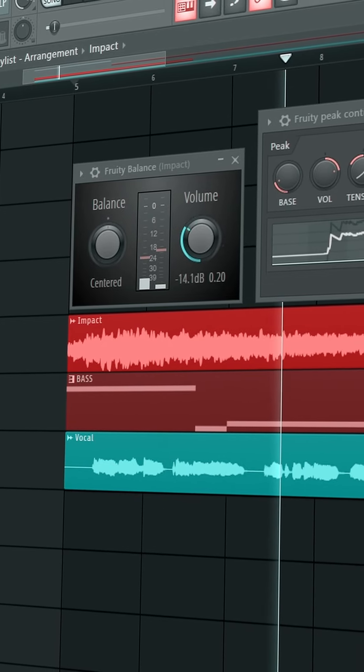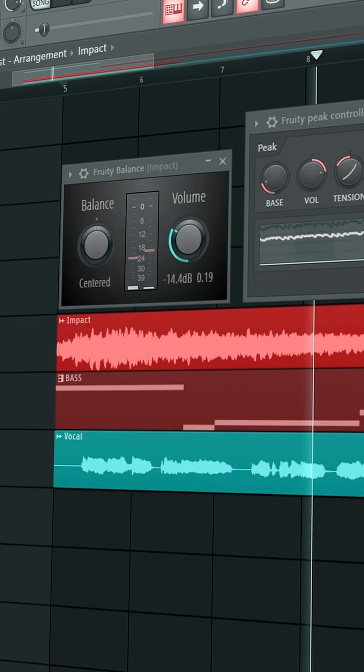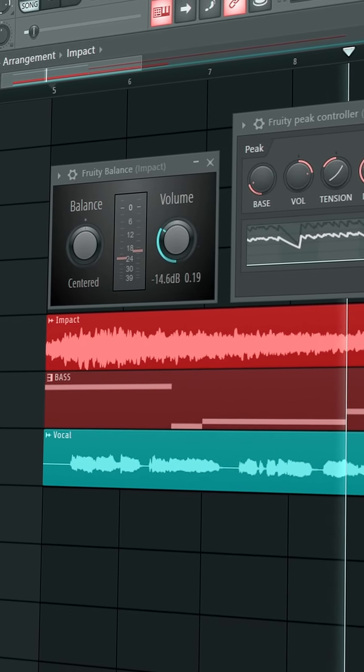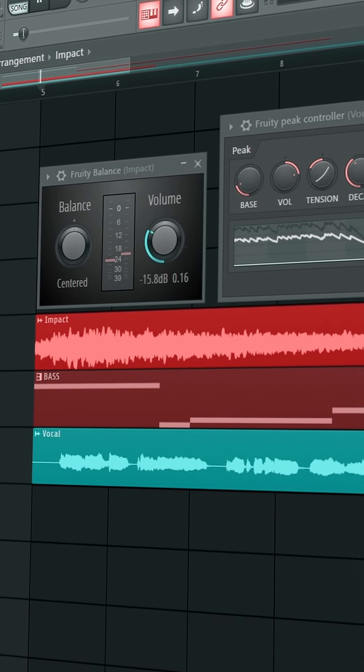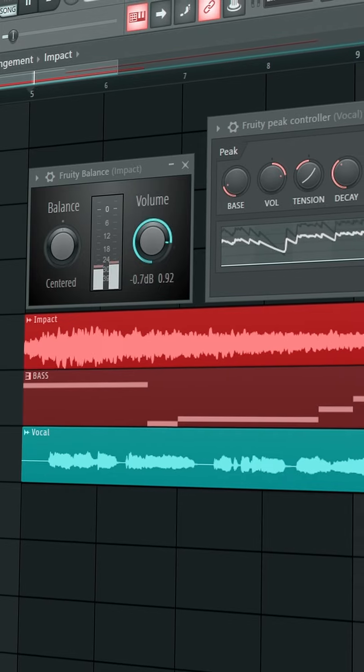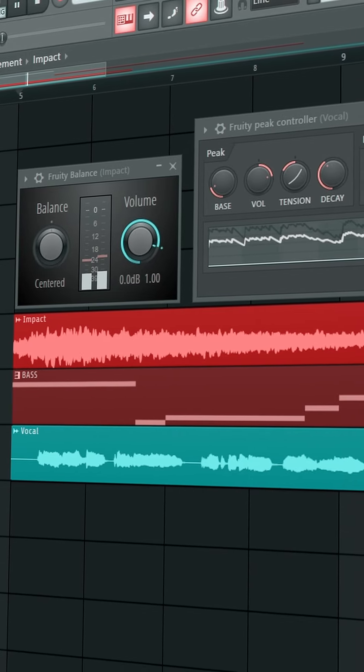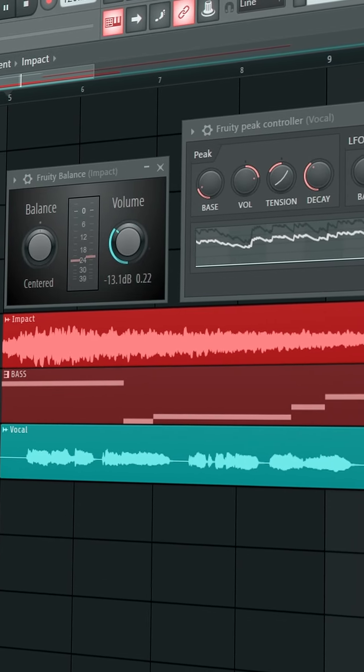And this is how you can make space for a sound that is clashing with sounds that have similar frequency. If you like these types of videos, a like and a follow is much appreciated. See you guys in the next one, bye!